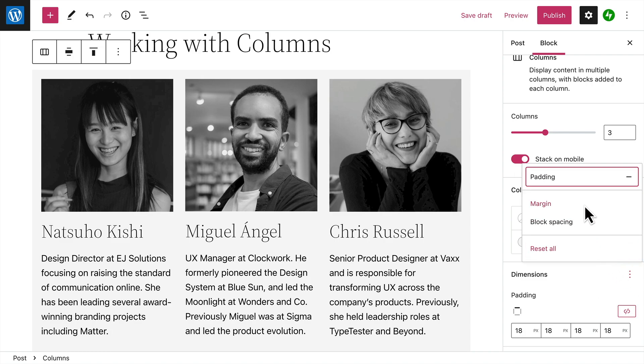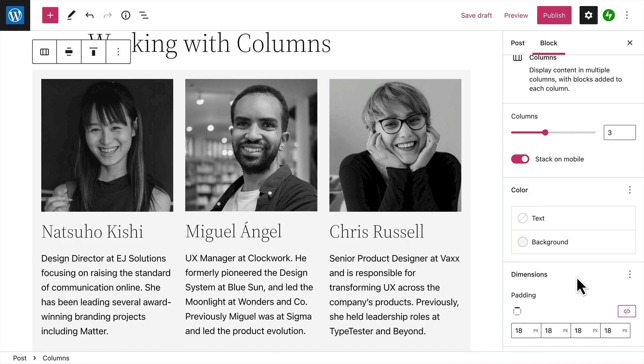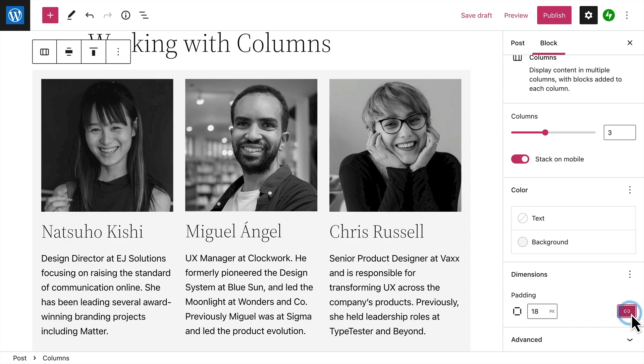Or click the ellipsis button to show additional options that allow you to change the margin and even the space between the blocks in each column.